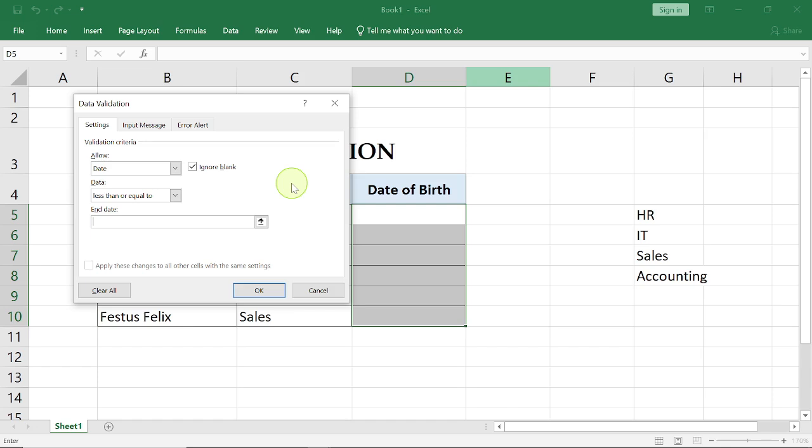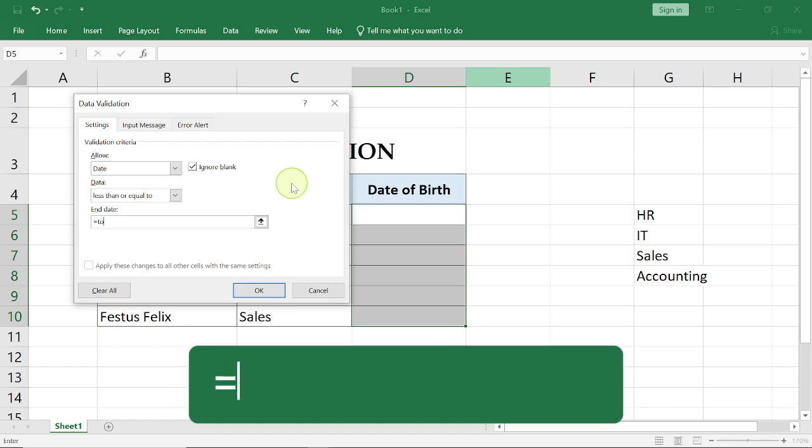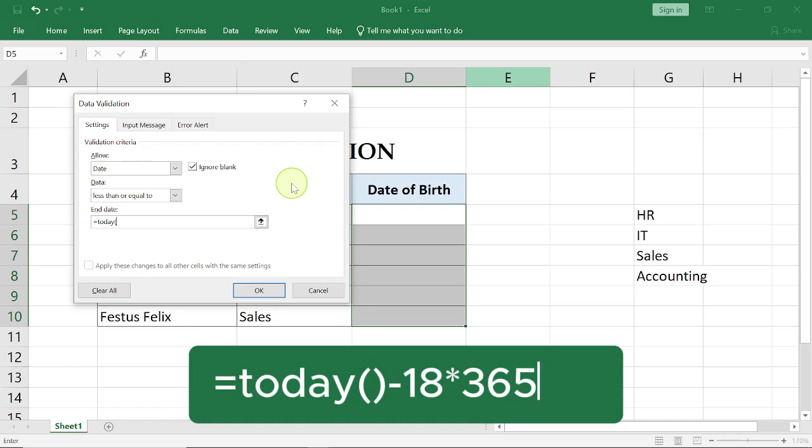You're gonna select right here, you're gonna select less than or equal to. Now our end date, we want to say equal to TODAY. This is an embedded Excel function minus 18, because we want to say at least the person is 18 years old, multiplied by 365.